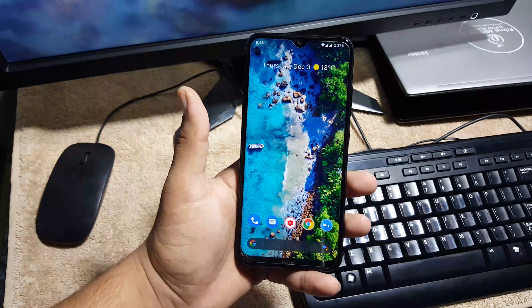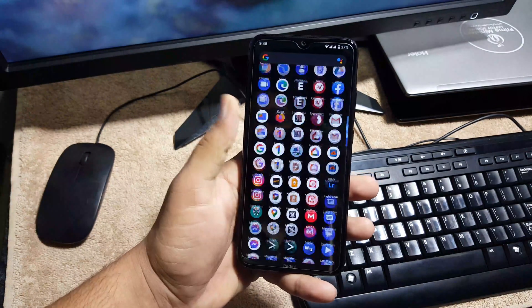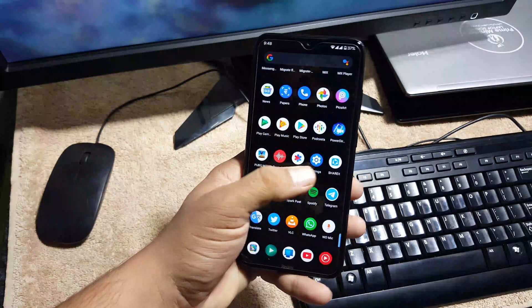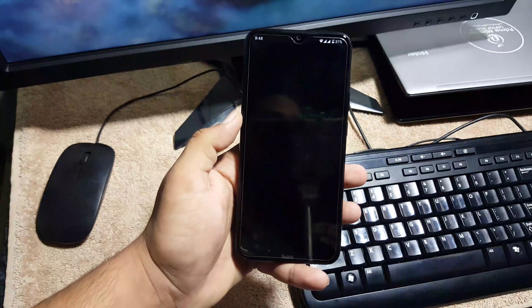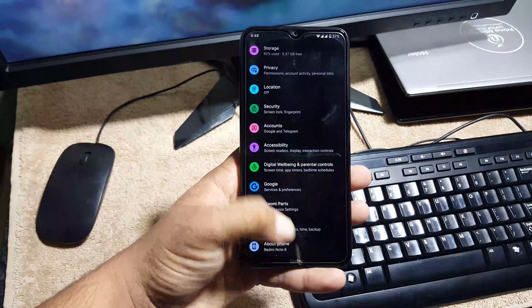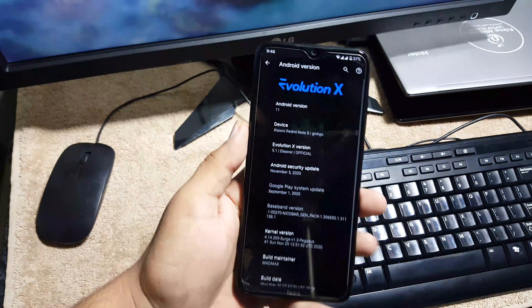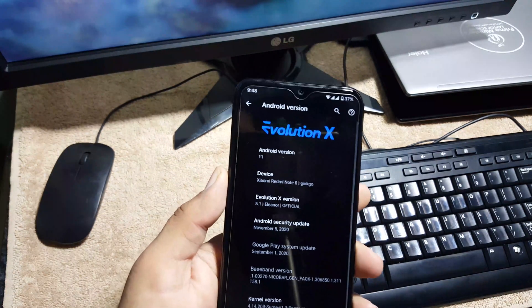Hey guys, how are you? I hope you all are doing good and welcome to another video. Today in this video we're going to review and I will show you how you can install the latest Evolution X Android 11 based ROM on your Redmi Note 8 and Redmi Note 8T.